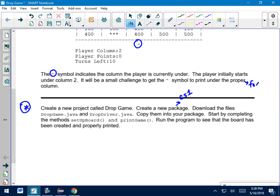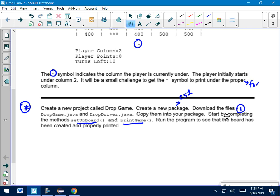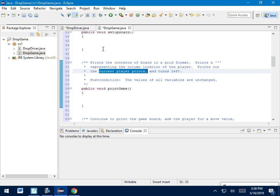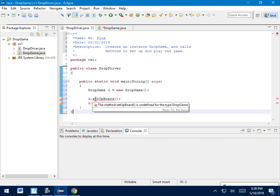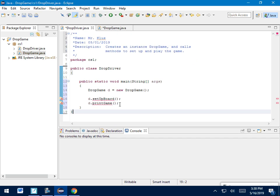All right, so if I look back here, that's your first step. Step one, start by completing setupBoard and printGame. Once you do that, you can run the program and see that the board has been created and printed out properly. Because if you notice, the driver right now is only asking you to setupBoard and printGame. It's not actually running the game. So you're going to do that first. Make sure, and it's kind of a guess and check thing.